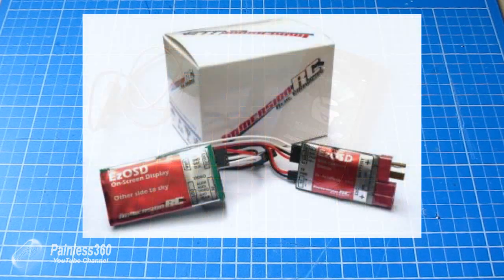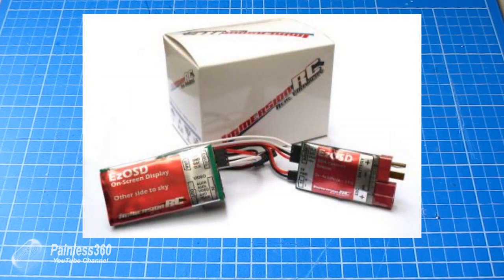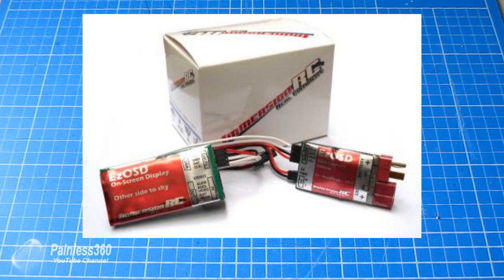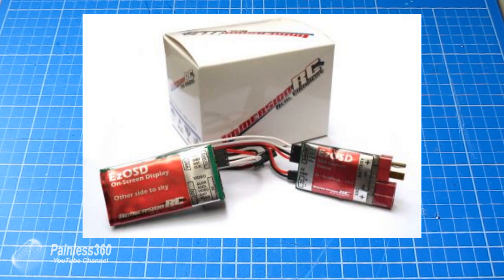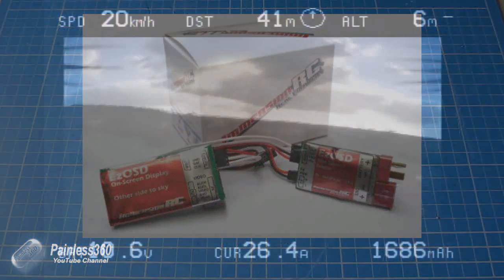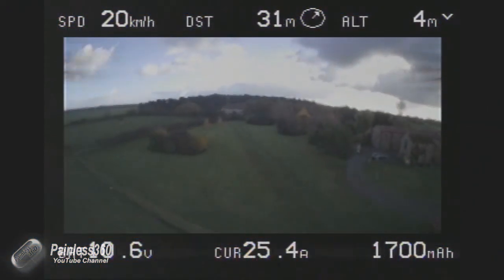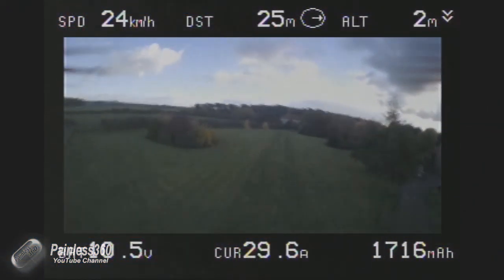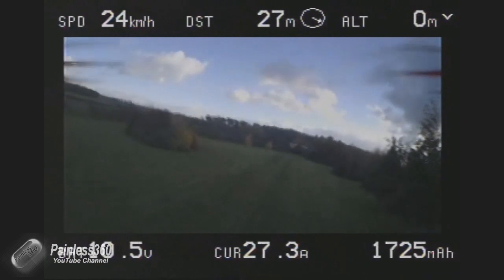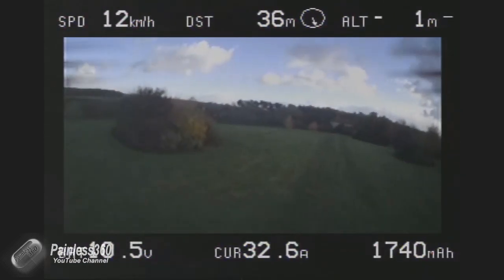Now ImmersionRC do the Easy OSD display, and that's a little thing that goes on your craft and actually sends down via the right audio channel the GPS information, information about the speed, height, battery voltage, current, milliamp hours consumed, and all those wonderful things.